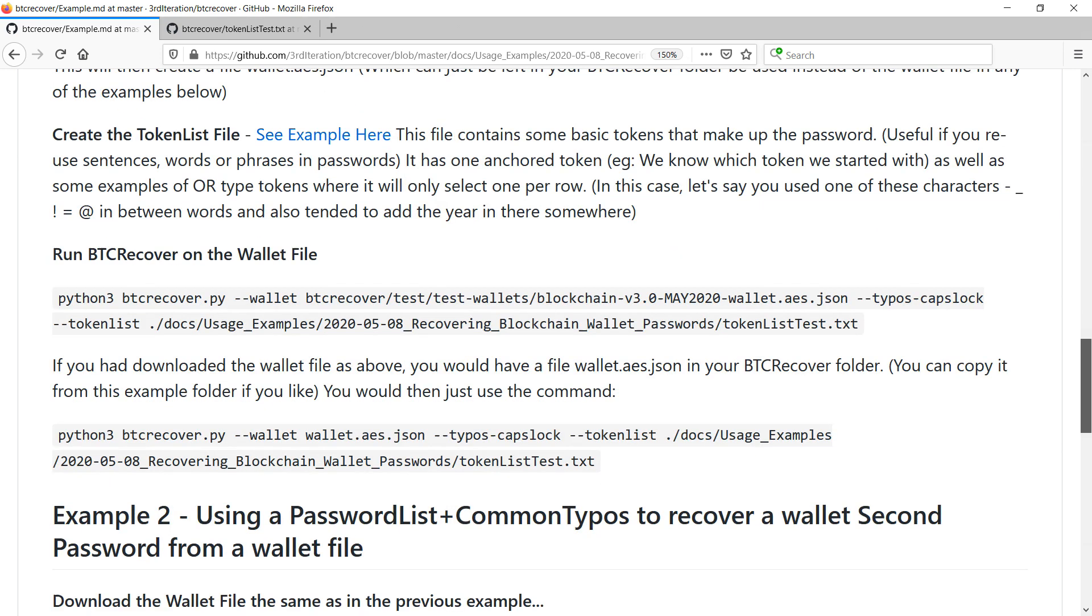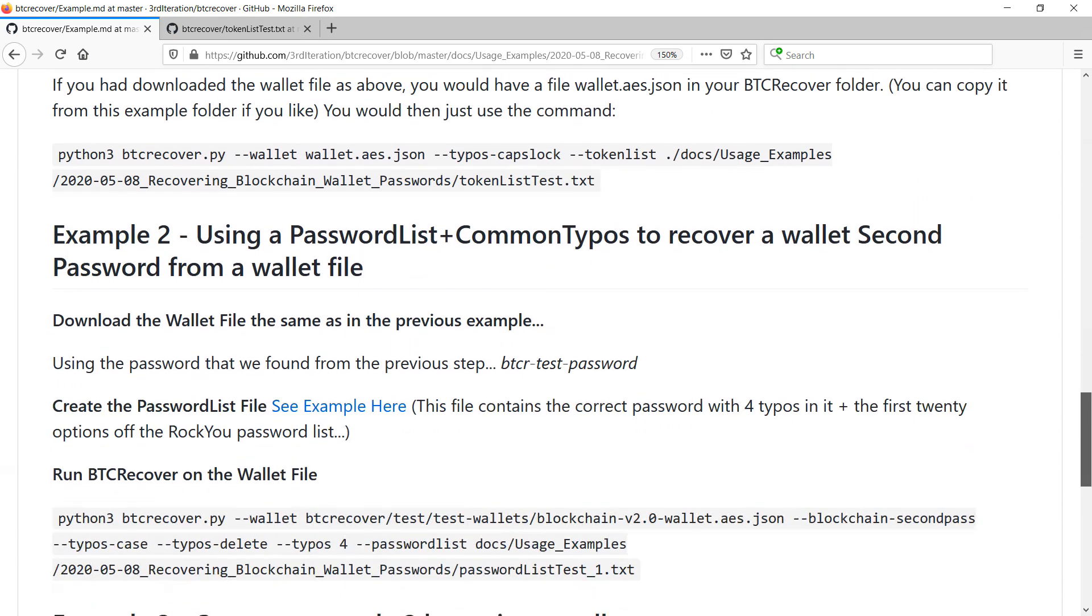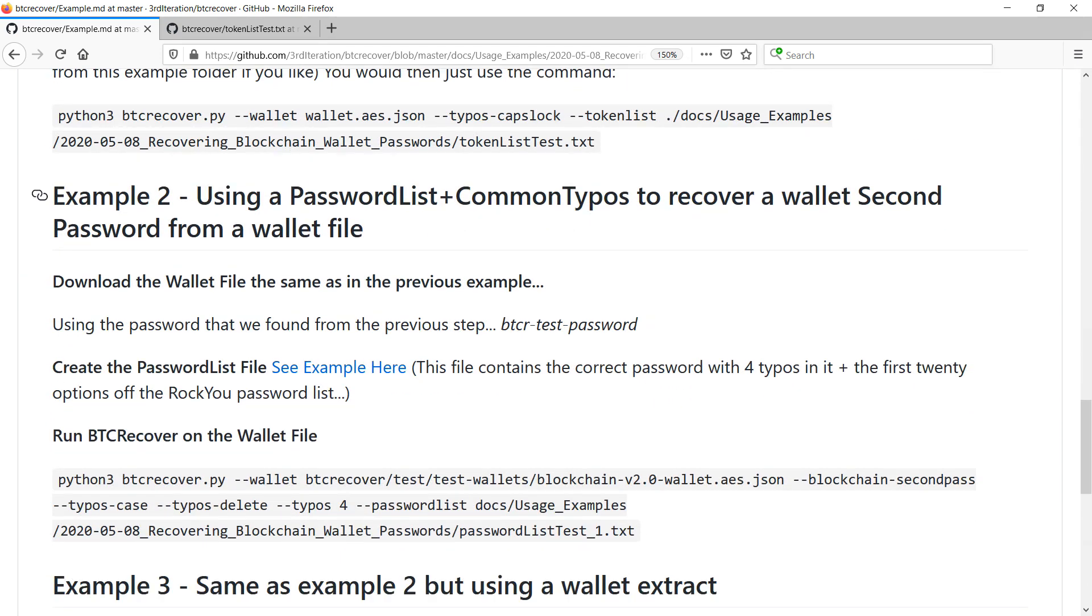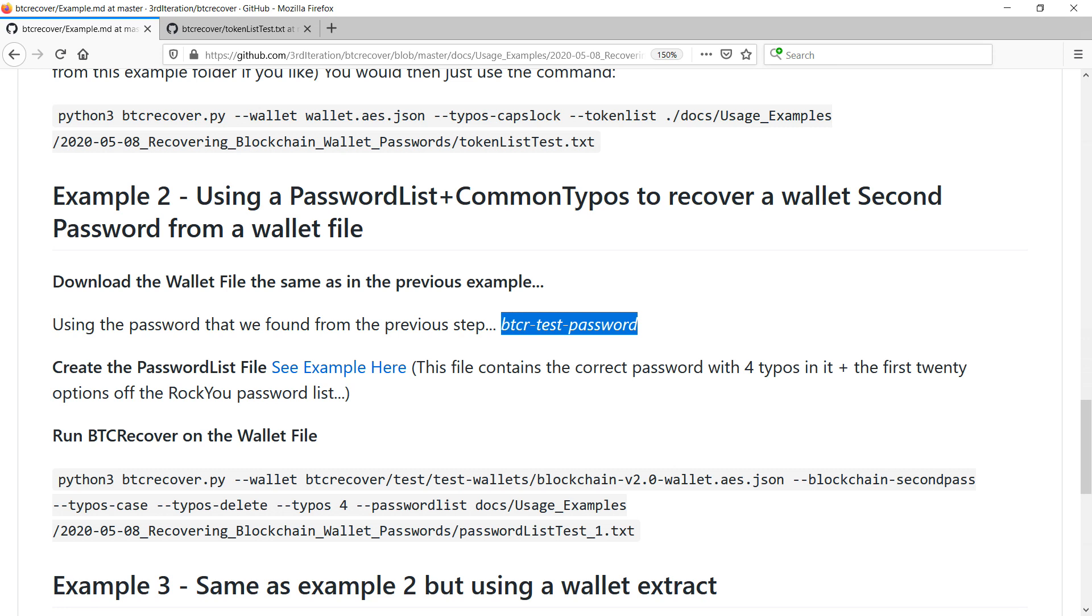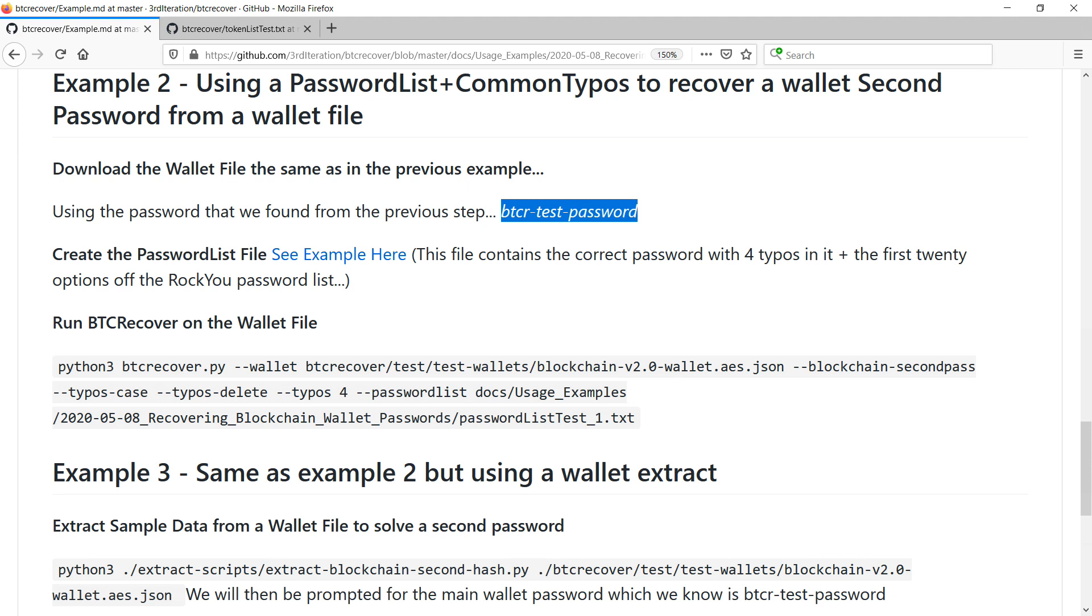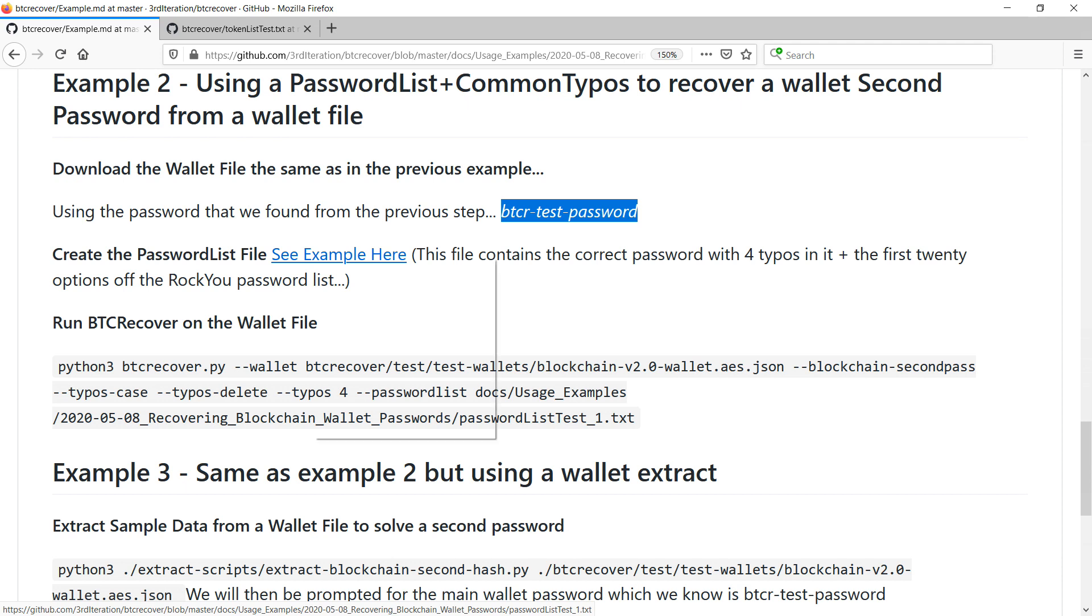And now what we'll look at is how to recover a second password, in that BTC Recover lets you do this too. So basically we knew the main password was this one here, BTCR test password from the first example. And we're going to use a password list file. So a password list file is a really good one to use if you are quite sure of what the password is or perhaps only have three or four different passwords that you use rather than lots of little building blocks.